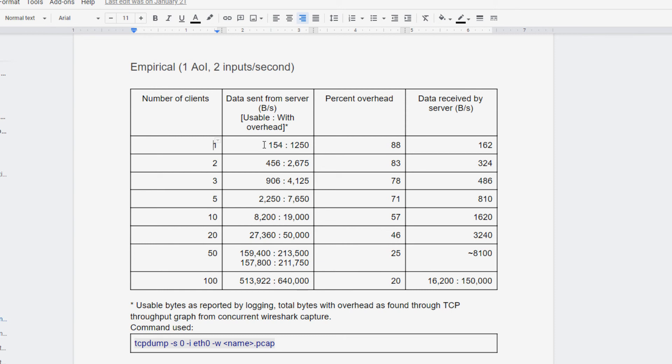how much of the data that I send is going to be real usable data and how much of it is going to be overhead from the IP and in my case, TCP layers. So when I had one client connected, I was using 154 bytes per second, but including the overhead, I was actually sending 1250 bytes. So 88% overhead.